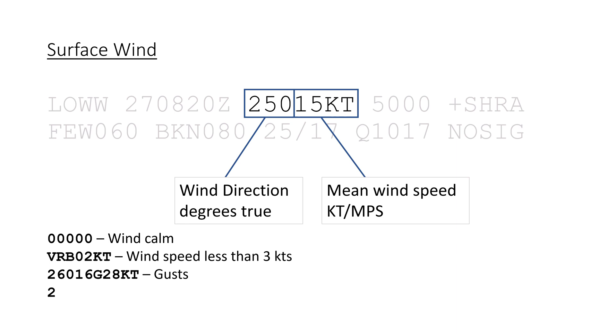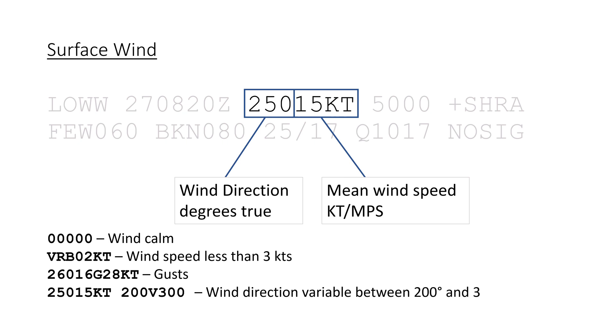And if the wind direction varies by more than 60 degrees, it is reported after the general wind direction and speed, with both extremes of the wind direction written with a V for variable in between.